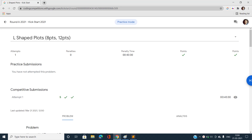Hi everyone, this is Sunny Kumar from IITVHU and welcome to my channel Code with Sunny. Today I'm going to discuss the problem L-shaped plots of Kickstart Round 2021 Round A.